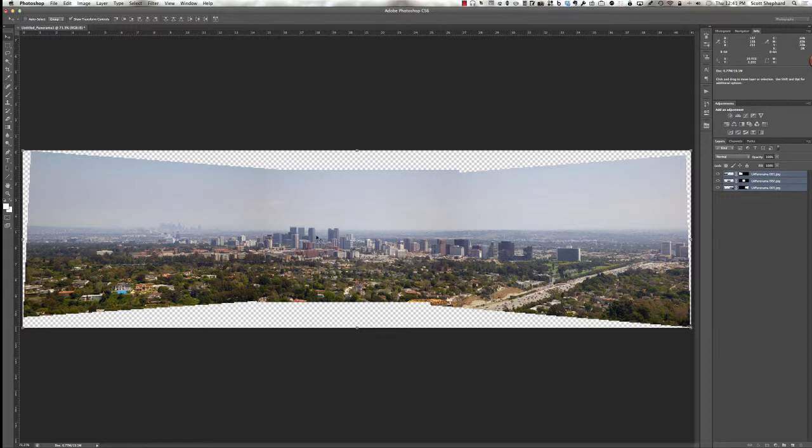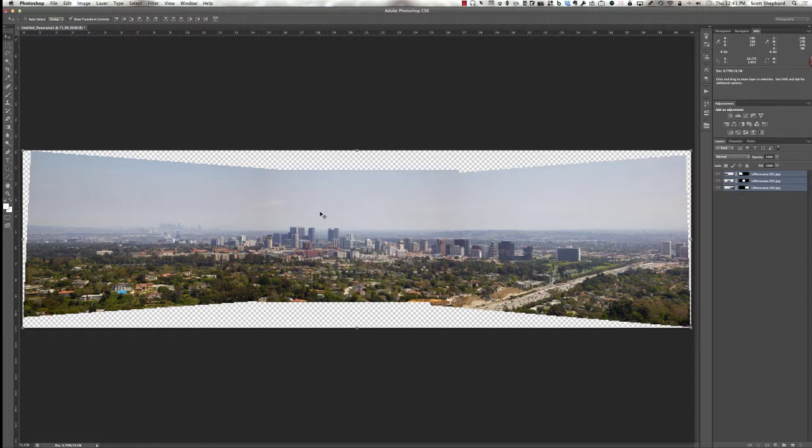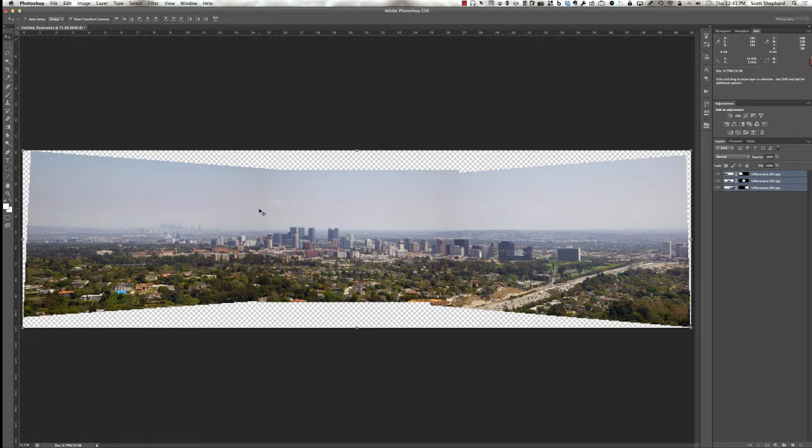Now I want you to see that it's taken all three of these photos and stitched them together. And even though I've been very careful in terms of how I've panned the camera, it ends up giving me something like this that requires cropping. I've also noticed that I'm seeing a little bit of shading where the pictures were layered on top of each other.